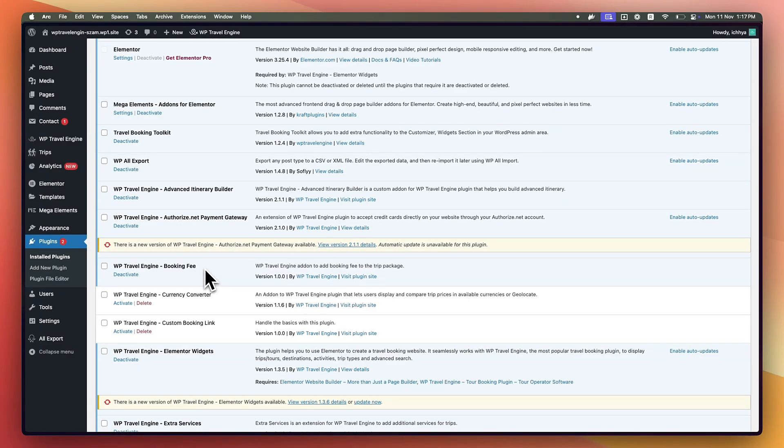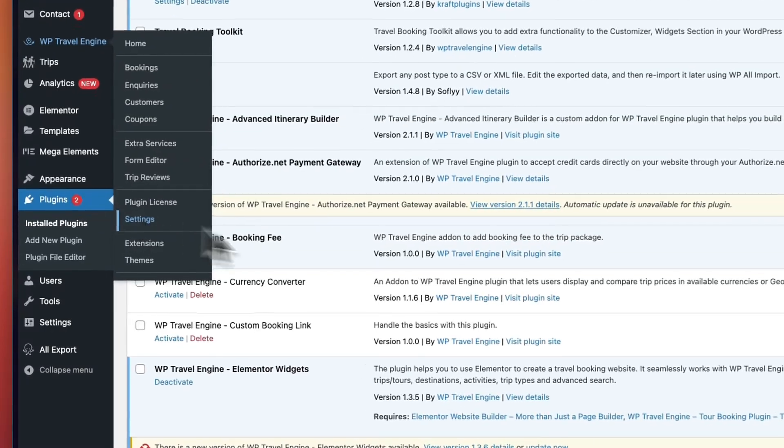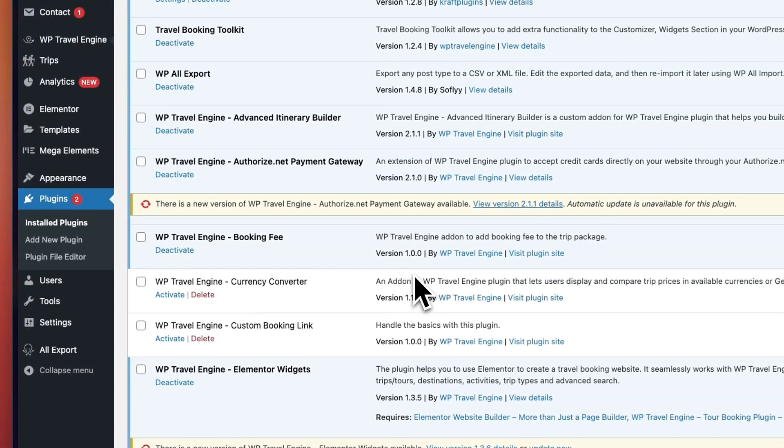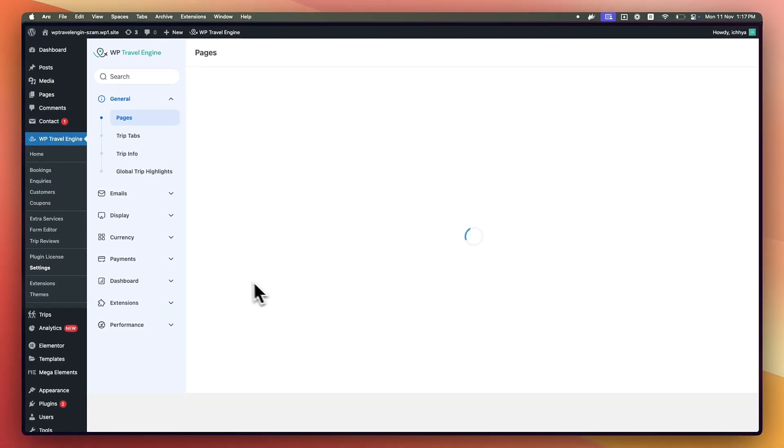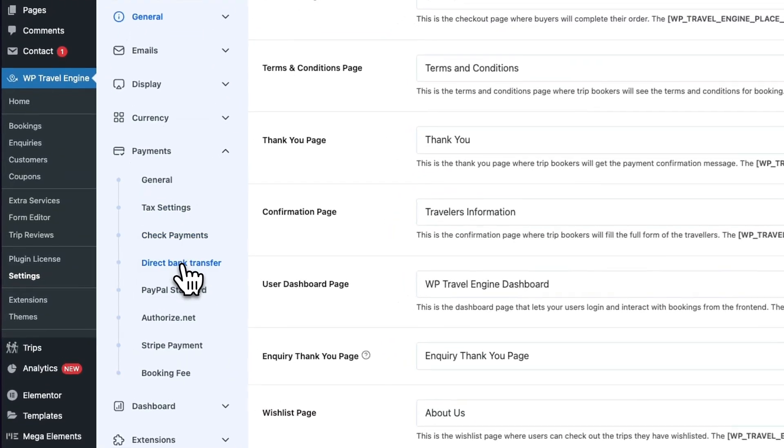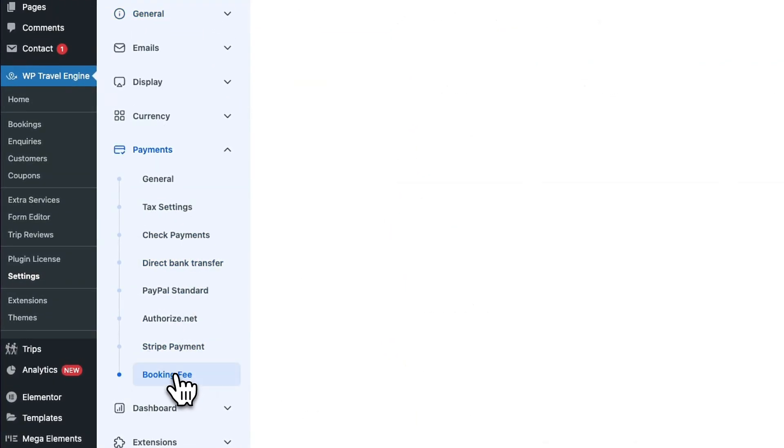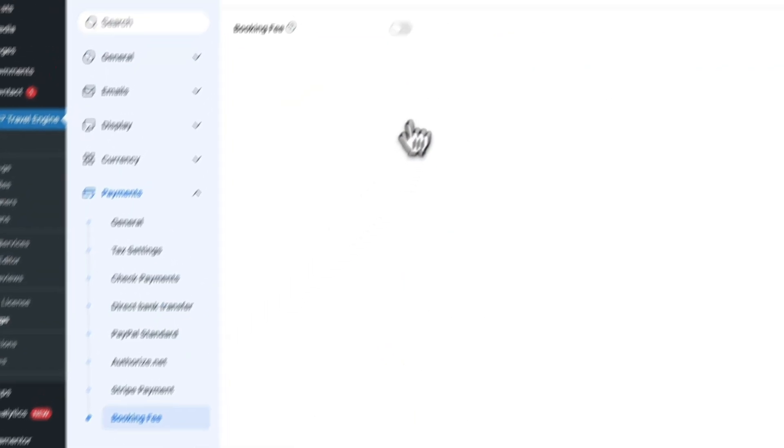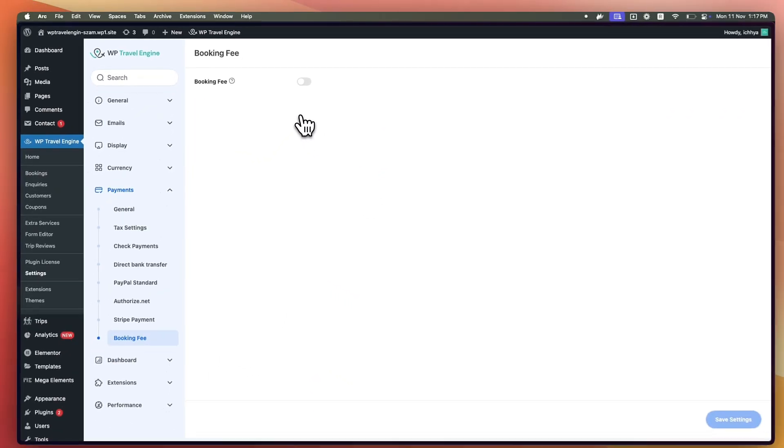Once you have done that, head over to WP Travel Engine and click on Settings. Now, when you click on Payments and click on Booking Fee, you'll see the options to enable the Booking Fee.